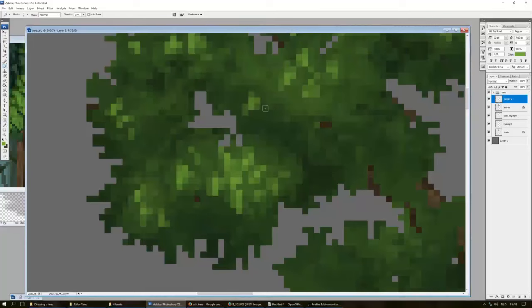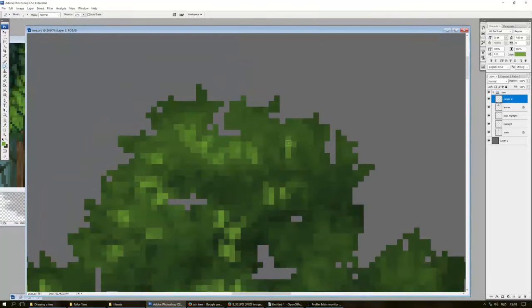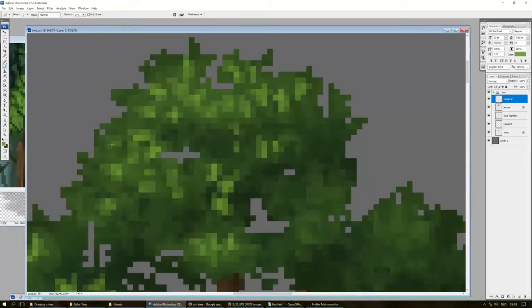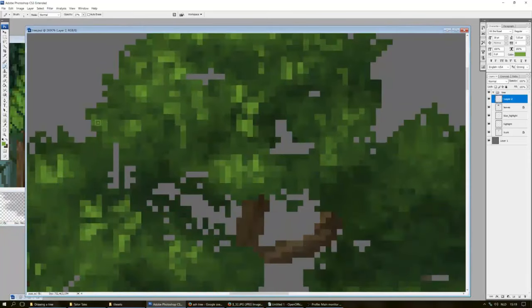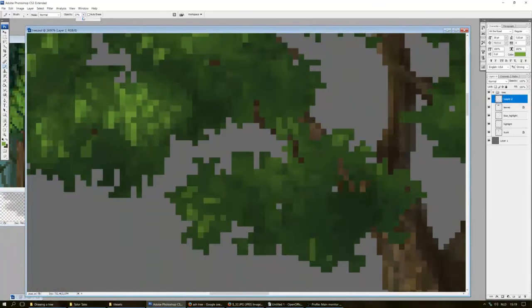And eventually, I end up doing this everywhere. So that you can see the leaves more and have more contrast between the shadows and the highlights.